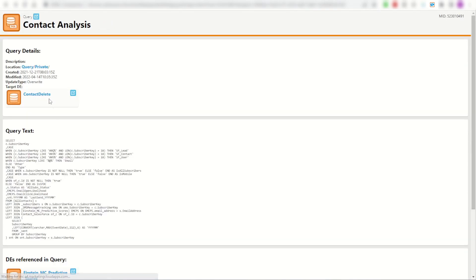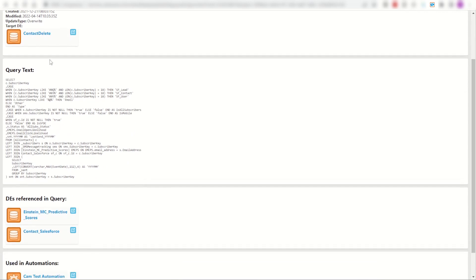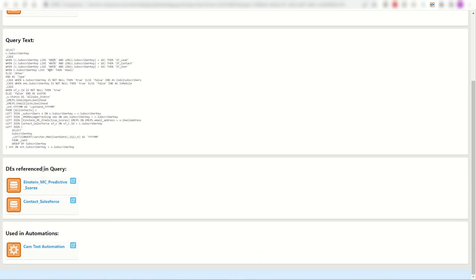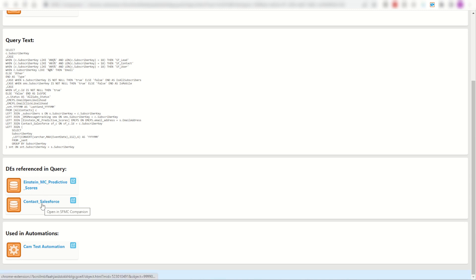I can step back into my SQL here and see it's not just the target that I want to know about, it's also what's been used in the SQL. There's a few joins and some froms here. I'm picking up my contact data extension, my subscribers, my SMS message tracking, and a few other things. It's found my Einstein MC predictive scores and my contact salesforce data extensions.